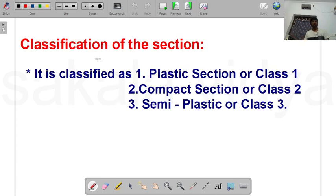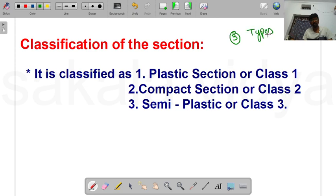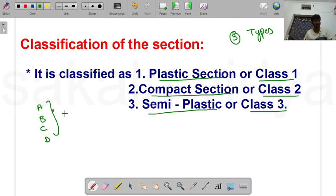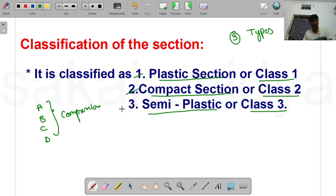Beams are classified into three ductility classes: plastic section or Class 1, compact section or Class 2, and semi-compact section or Class 3. In your compression members, we saw buckling classes A, B, C, and D. Similarly, beams are classified into these three types based on their cross-section behavior.